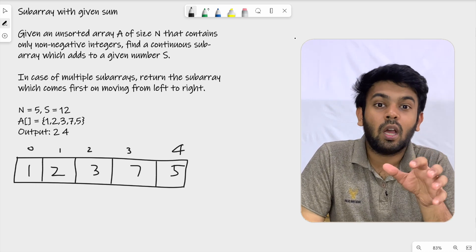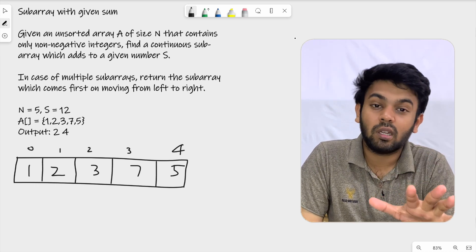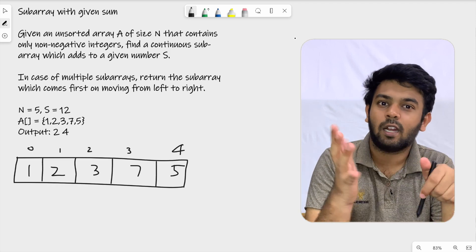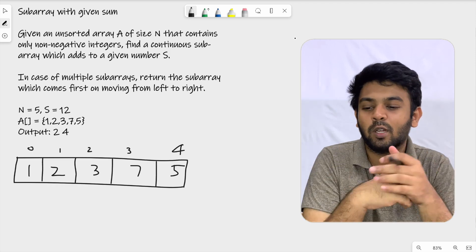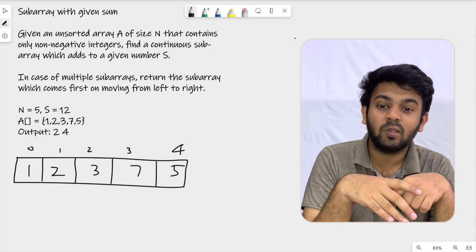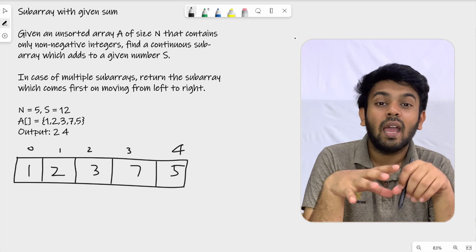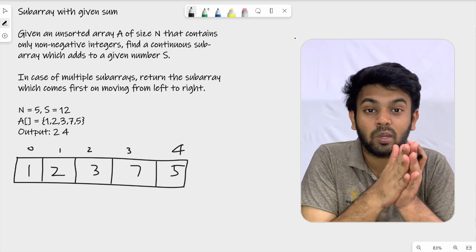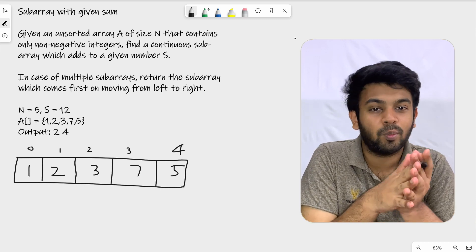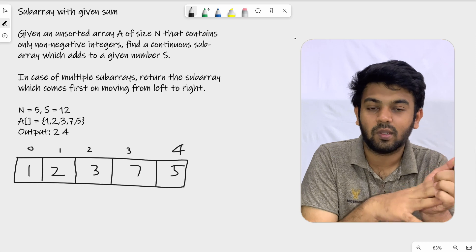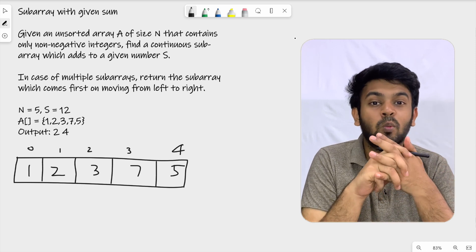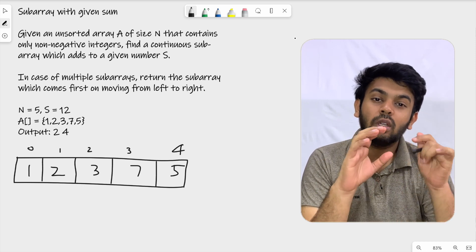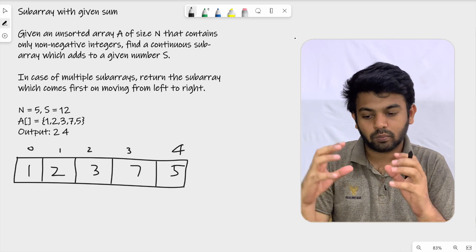So what I'm saying is, we have an unsorted array. The numbers in that array will be random, and the numbers are definitely positive. What we're doing here is finding a subarray, which is a continuous portion of the array.